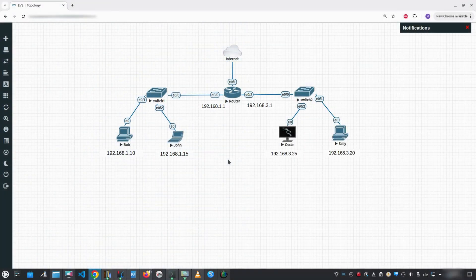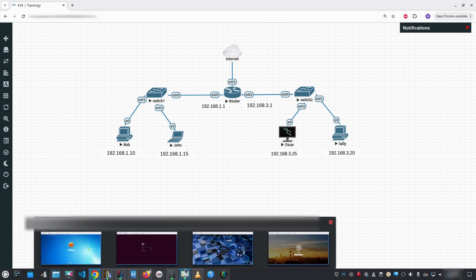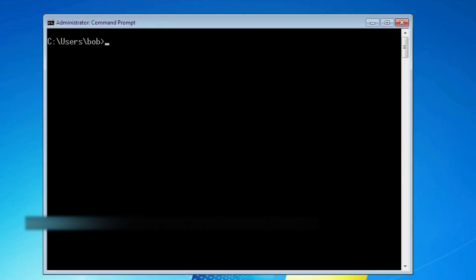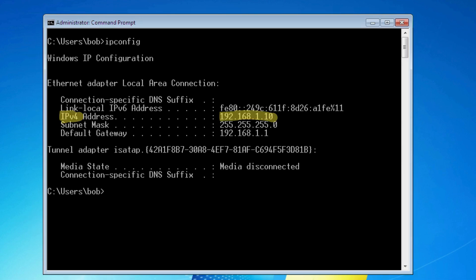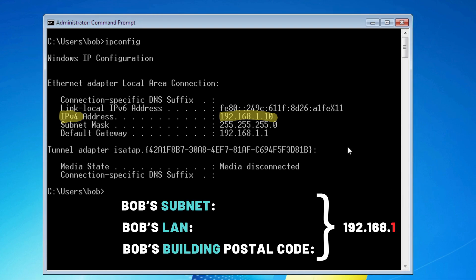Let's take a look at an actual IP configuration on a real machine in our EVE-NG lab. We'll use Bob's computer, which is running Windows 7. To check the IP settings, we open a command prompt and type ipconfig. From the output, we see the IPv4 address: 192.168.1.10. This is Bob's unique address on the network — his apartment address in the 192.168.1 building, or subnet, or LAN. It means Bob is host number 10 on this subnet. Subnet stands for subnetwork — a smaller, logically defined section of a larger network, used to divide a big network into smaller, more manageable parts.